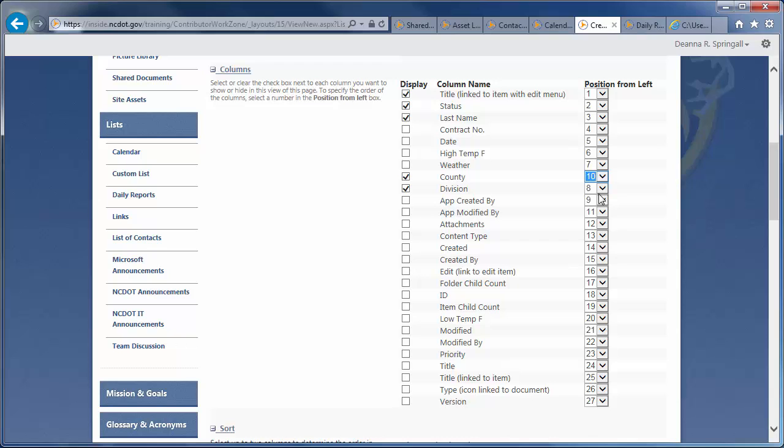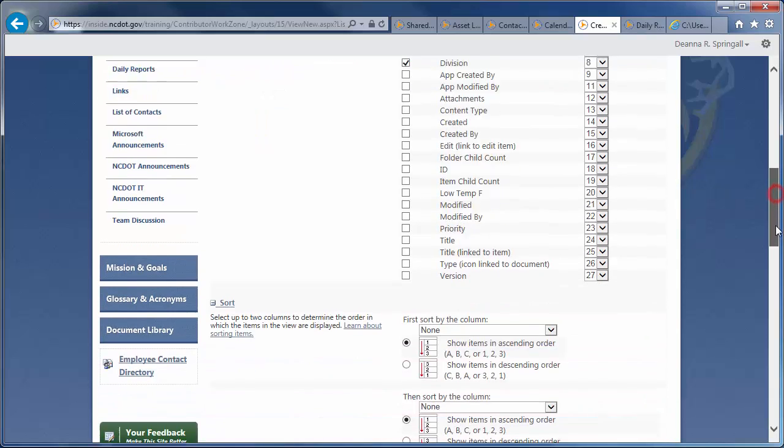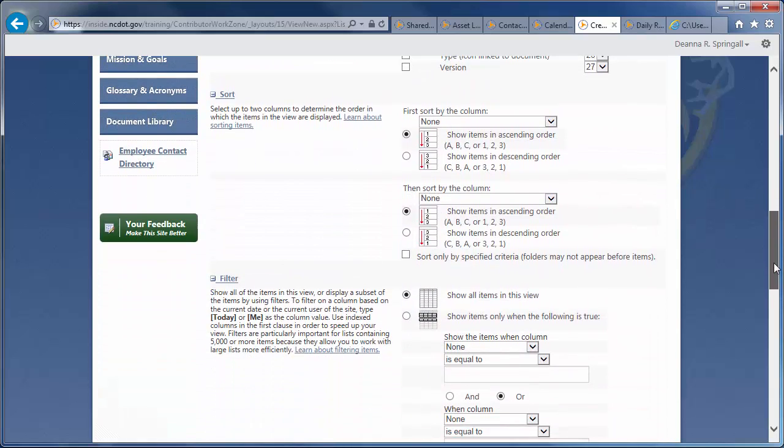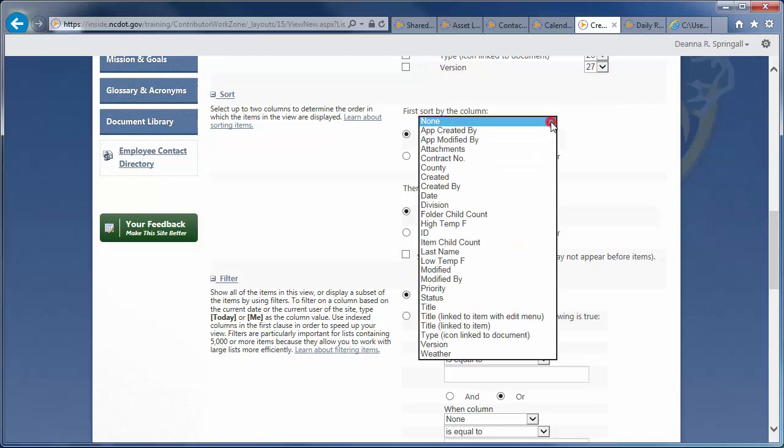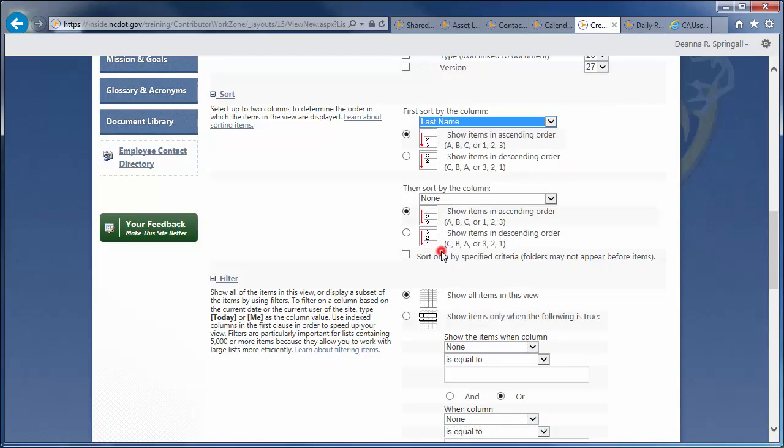Since we want to sort by last name in ascending order, let's go to the Sort section. Under First Sort by the Column, select Last Name, and be sure Show Items in Ascending Order is selected.